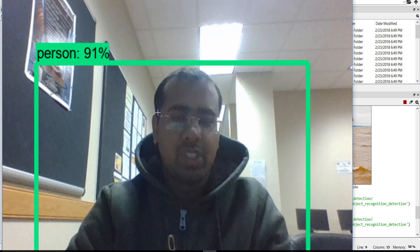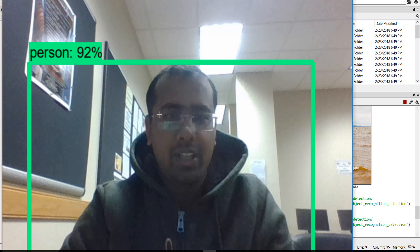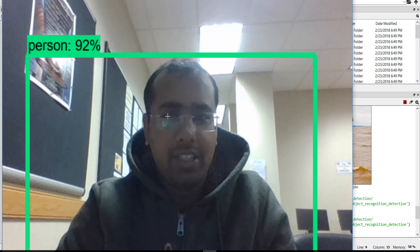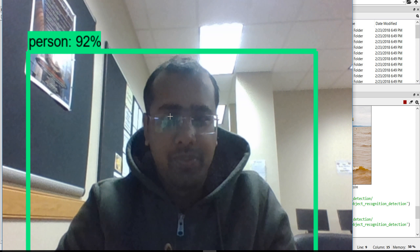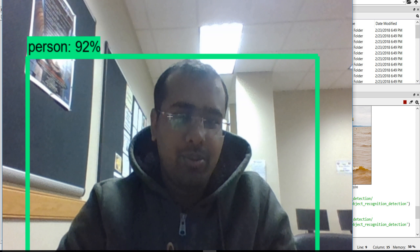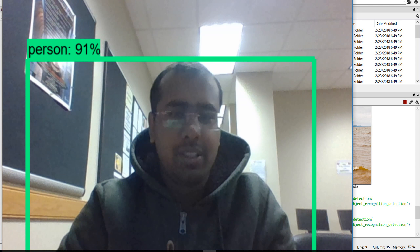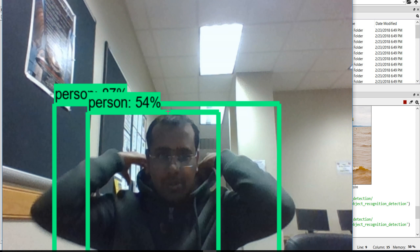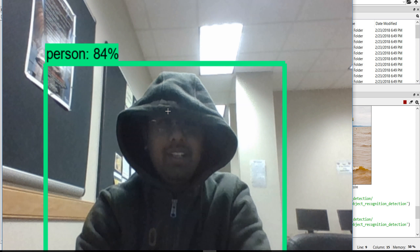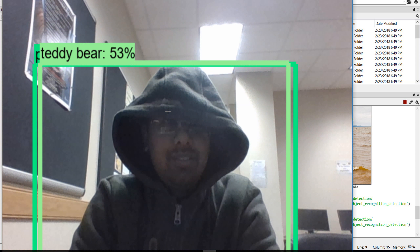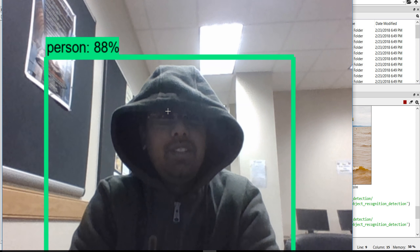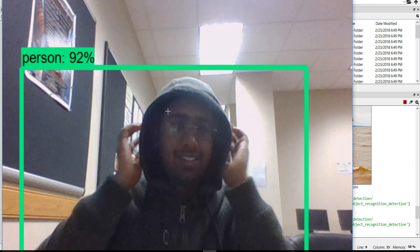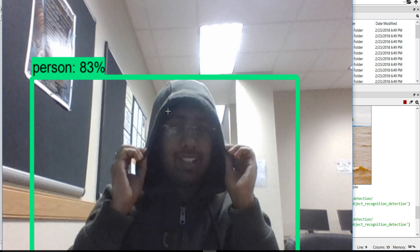This model is called Object Detection TensorFlow API. You can see it detects a person — it's fun that it detects me as a TDBR.